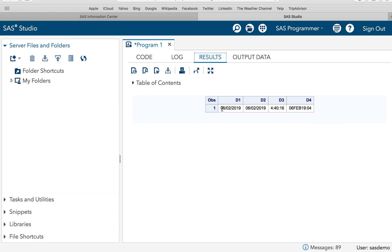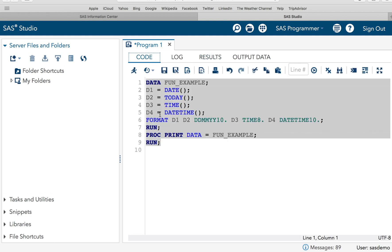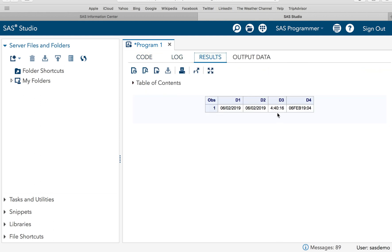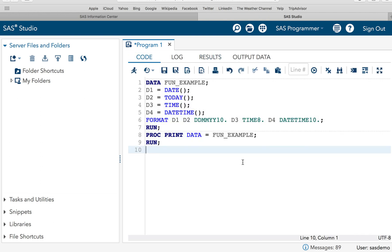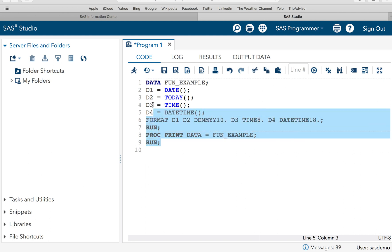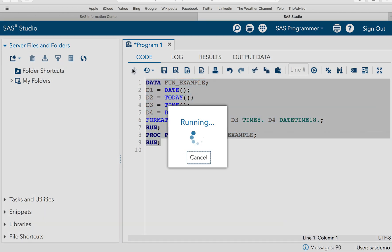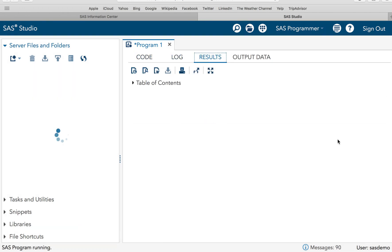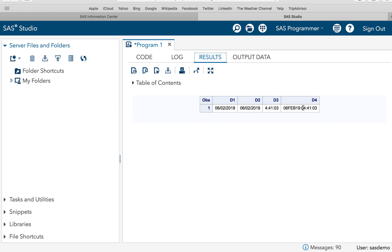So you see we have got the date. So it says 6th of February 2019 and d2 is nothing but the result of today which is again the same, so today is again 6th of February 2019. And d3 is nothing but the time, see the time. So d3 says 4:40:16, so it's 4 o'clock in the morning 4:40 and 16 seconds. And here d4 is nothing but your date and time. So it is not giving me the right result, let me check it out. Oh I have just specified 10 dot, it should be 18 dot. It was a mistake of the format I have used, let me recorrect it and execute the code. So now you will see, yeah it is 4:41 and 03. So this is the result for date and time.